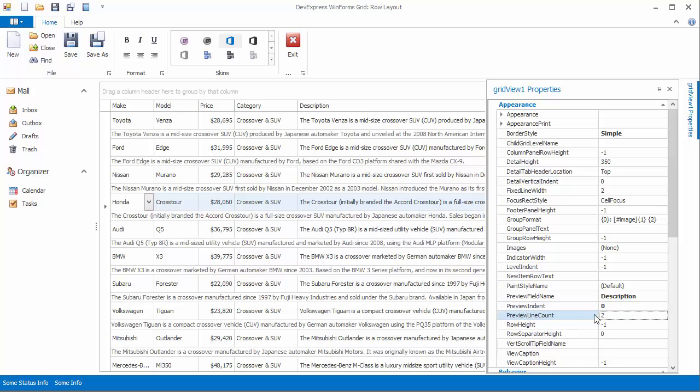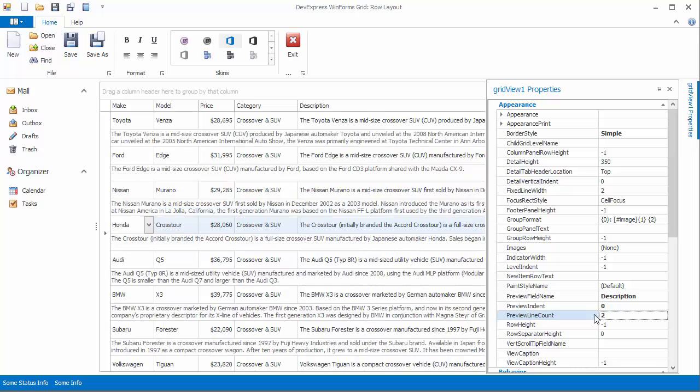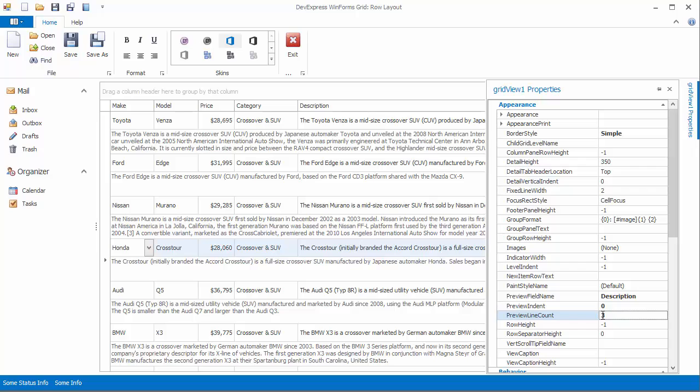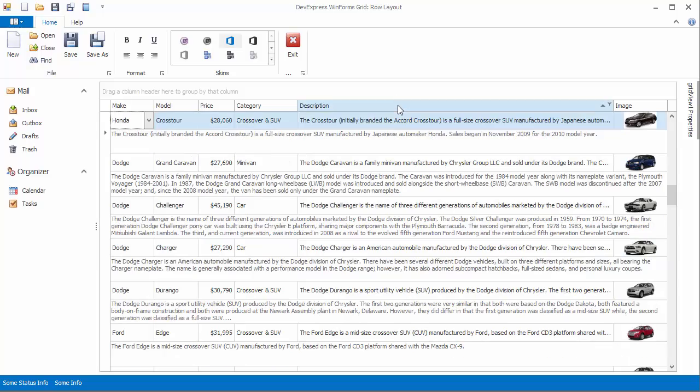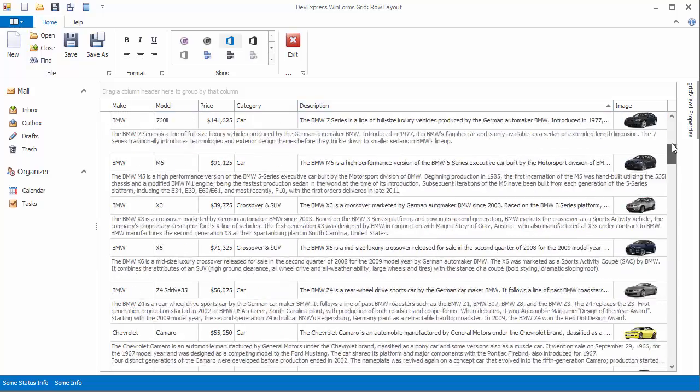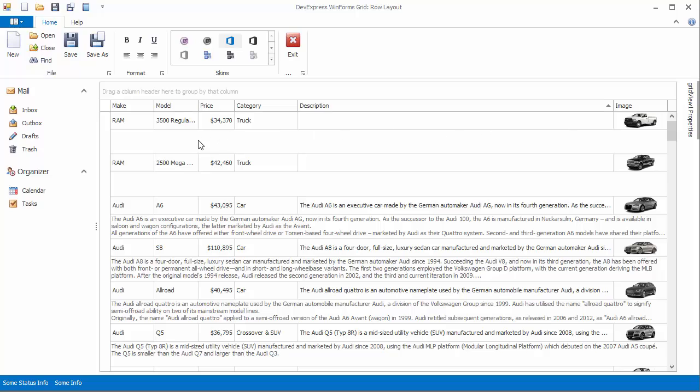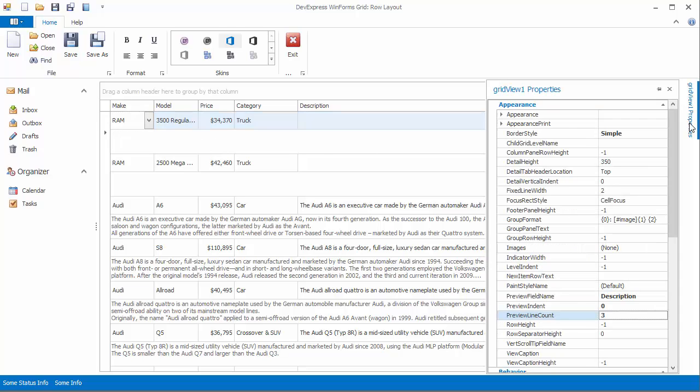The preview line count property allows you to display more than one line of text preview sections. Let's set it to three. You'll see that it is more than enough for certain rows and still not enough to fully display others. Even if the field value is empty for a certain row, the specified three lines of text will still be reserved.